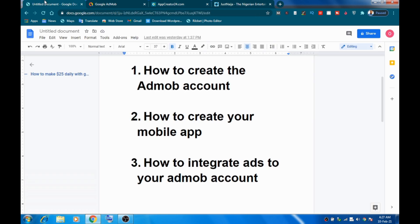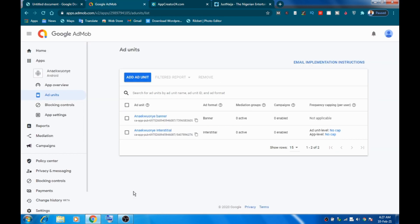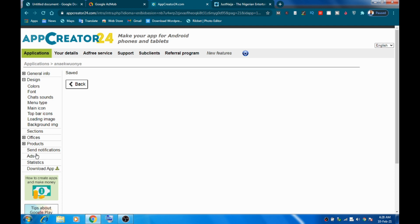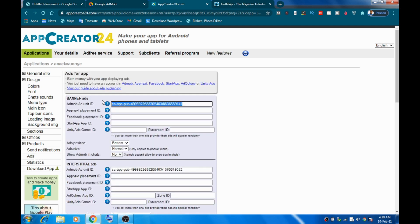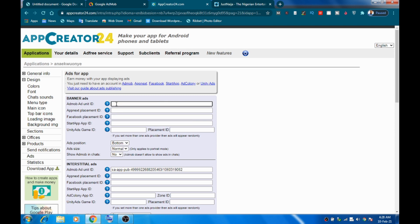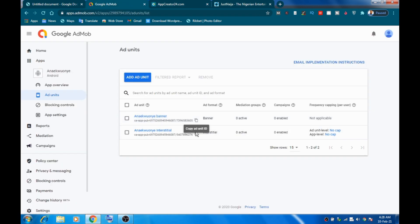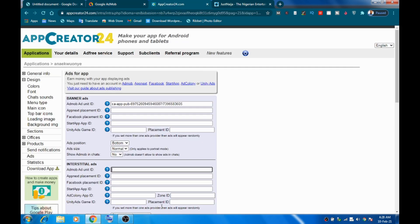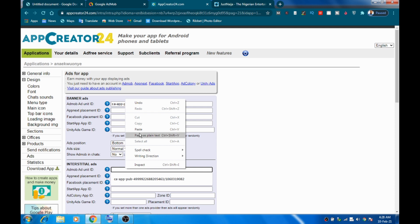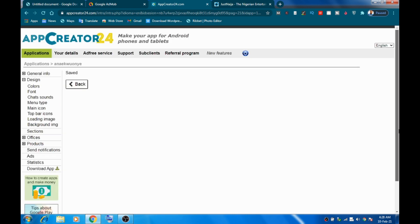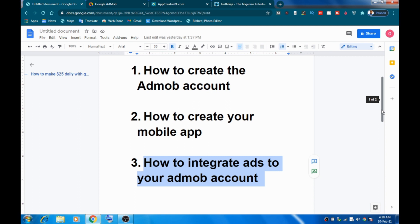Now it's time to integrate AdMob ads into your app. Once you're finished creating your ad unit in AdMob, copy the banner ad unit ID. Head over to appcreator24.com, go to the Ads section. It will be empty for you — go ahead and paste your real ad unit ID there. Then copy the second ad unit ID and paste it in the corresponding field. Go down below and click 'Save.' You are done integrating ads into your app.